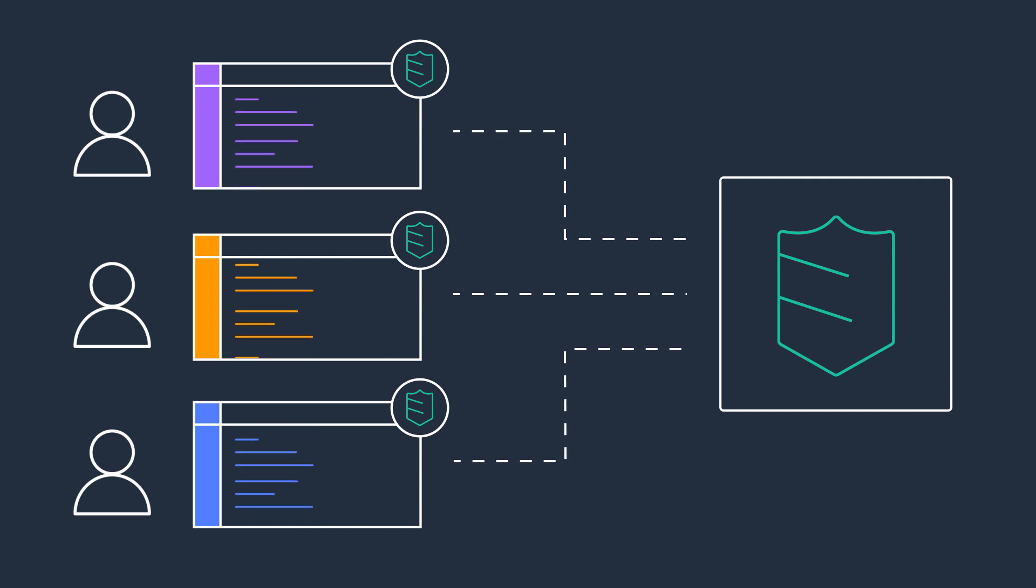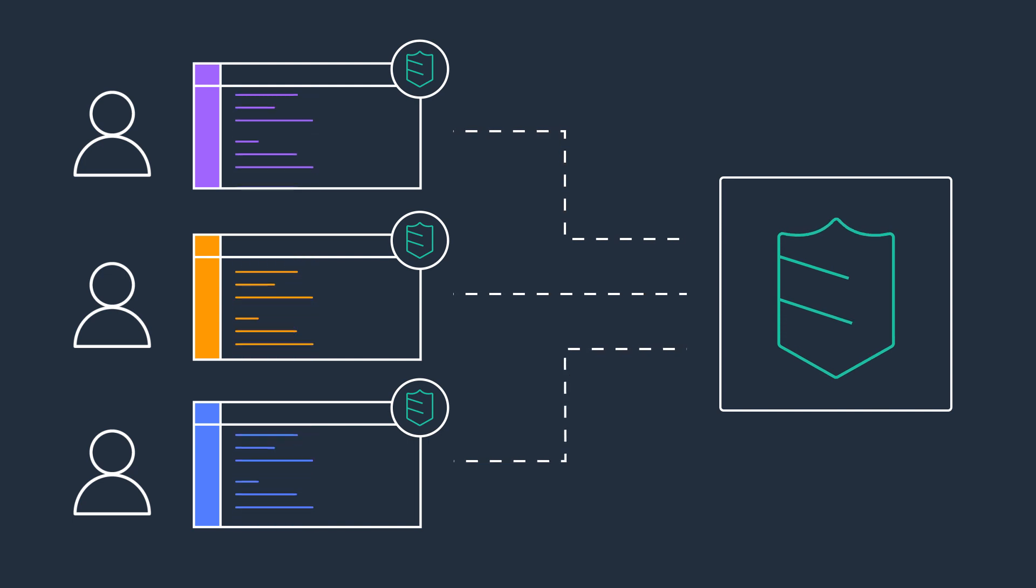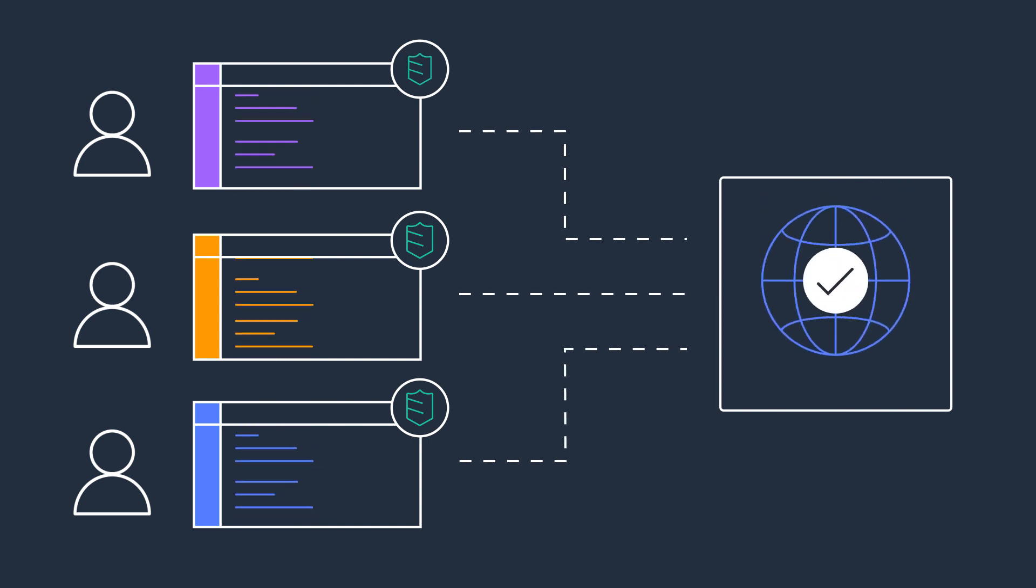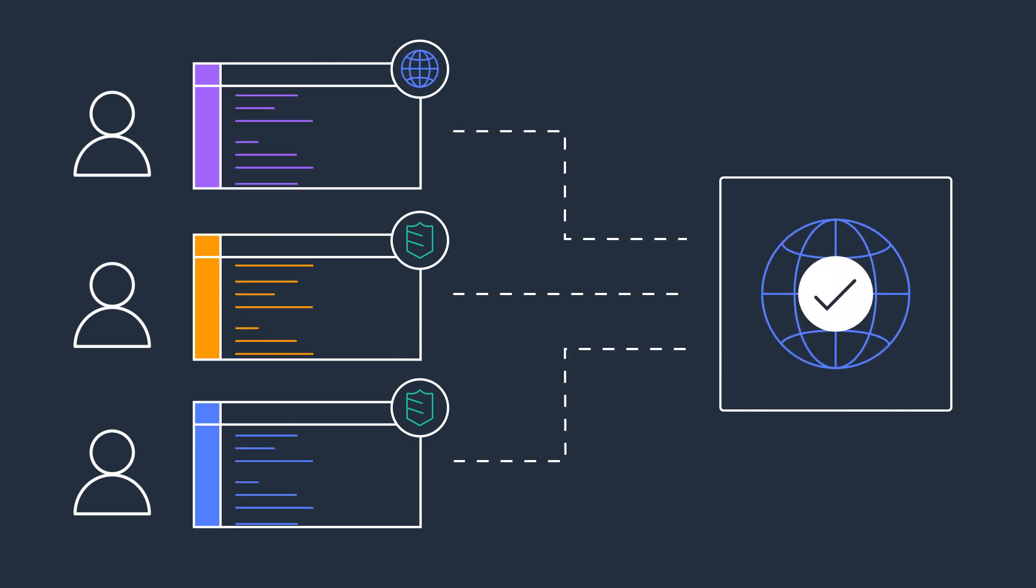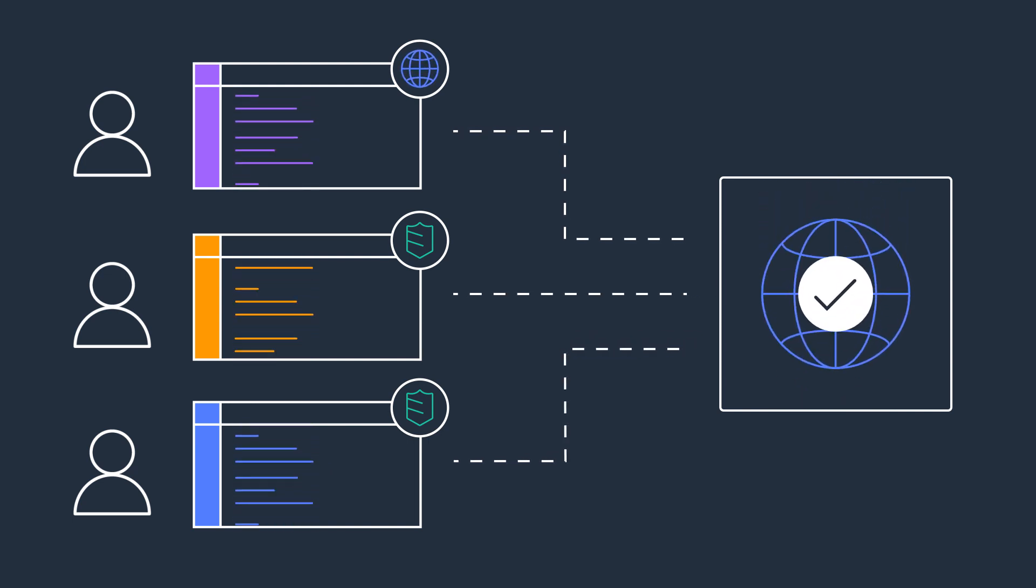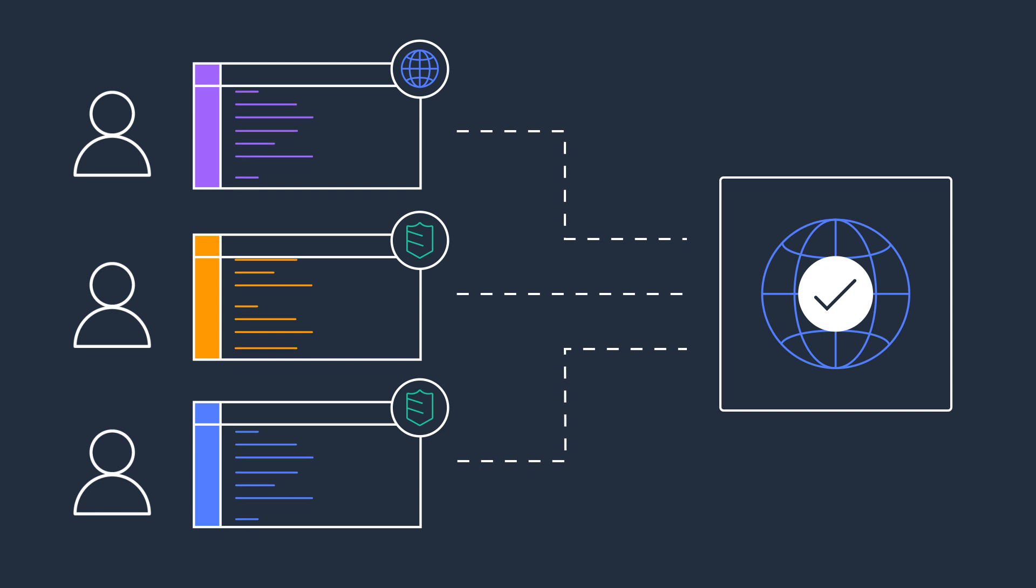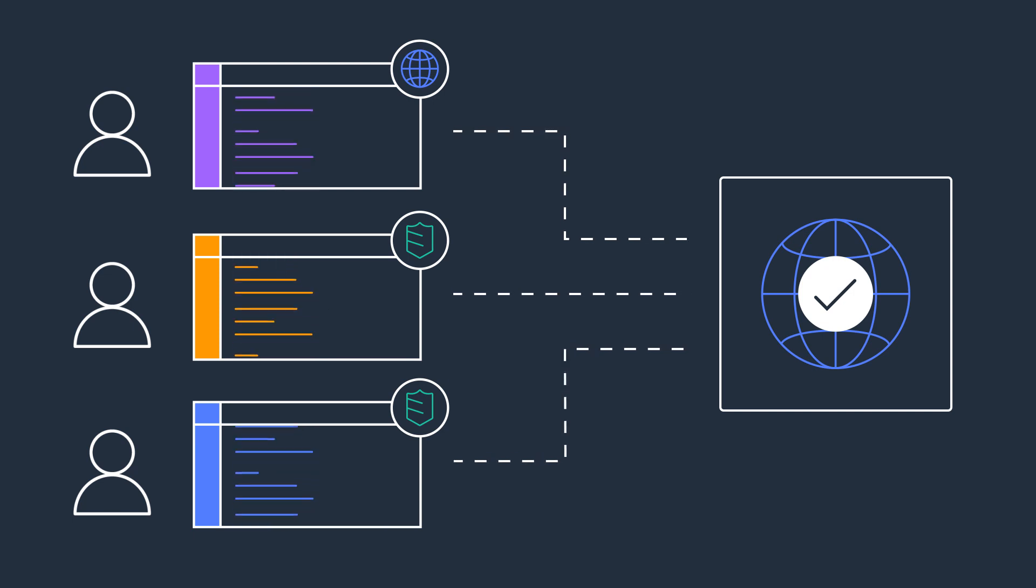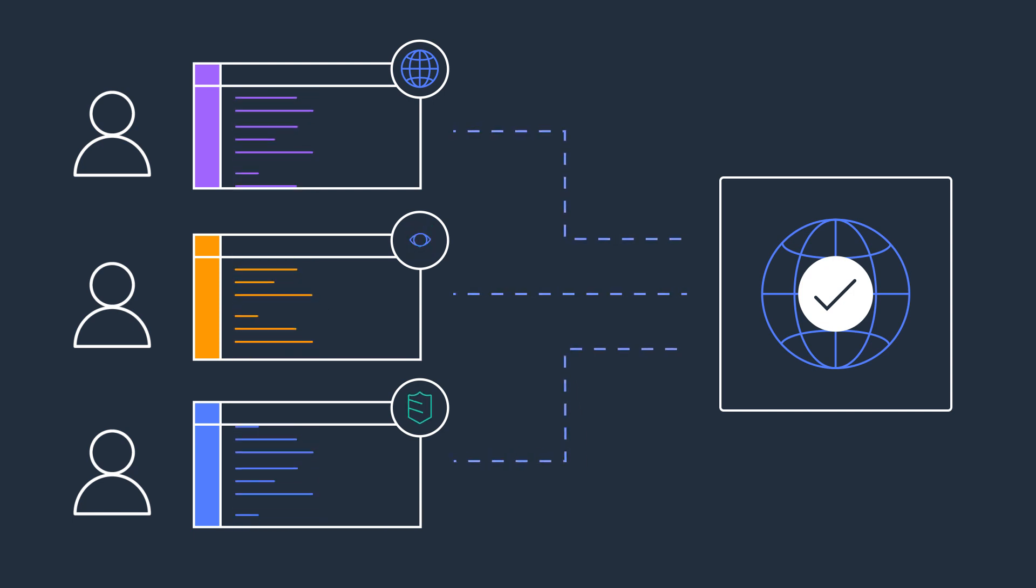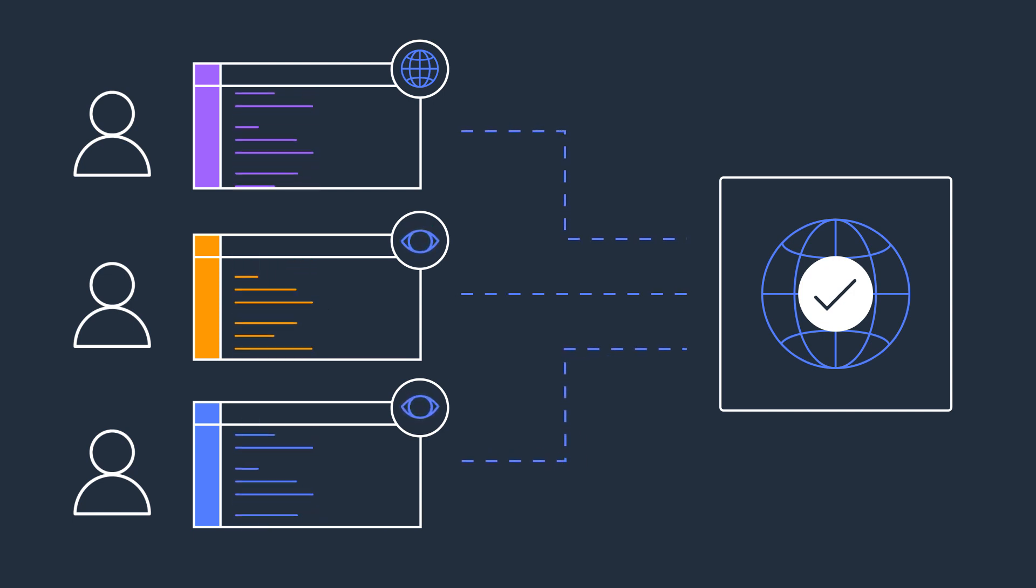For example, you can grant your security team administrative-level access to the AWS accounts running your security tools, but only grant them auditor-level access to other AWS accounts.